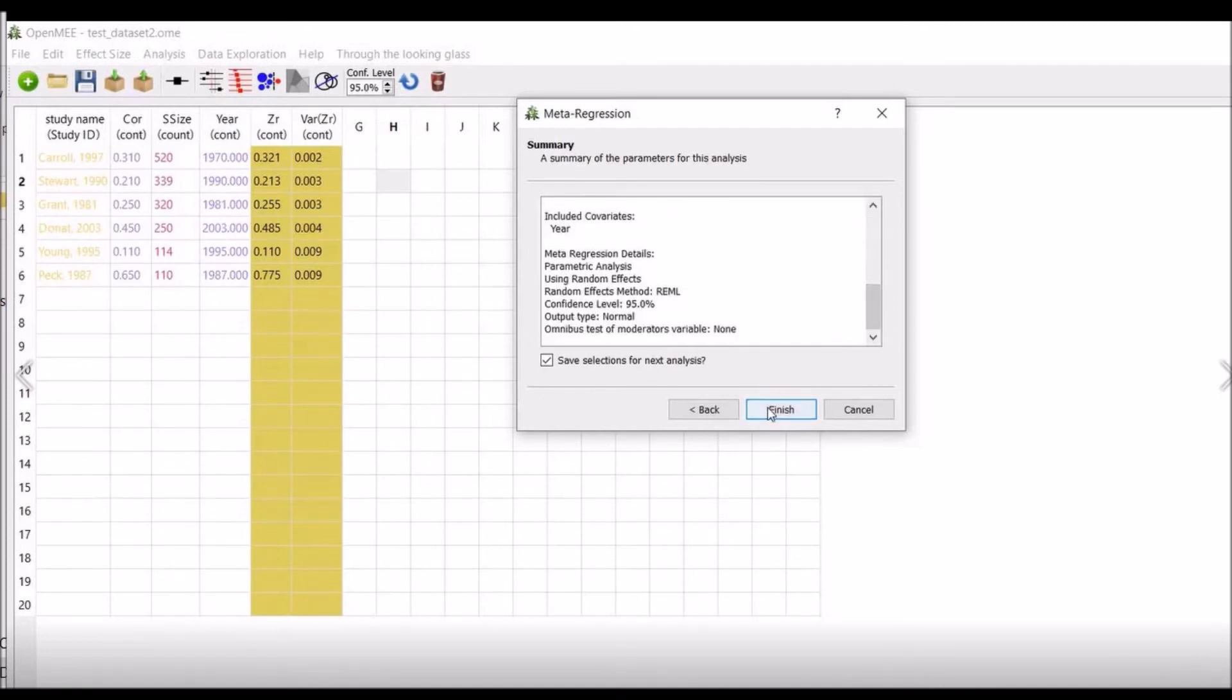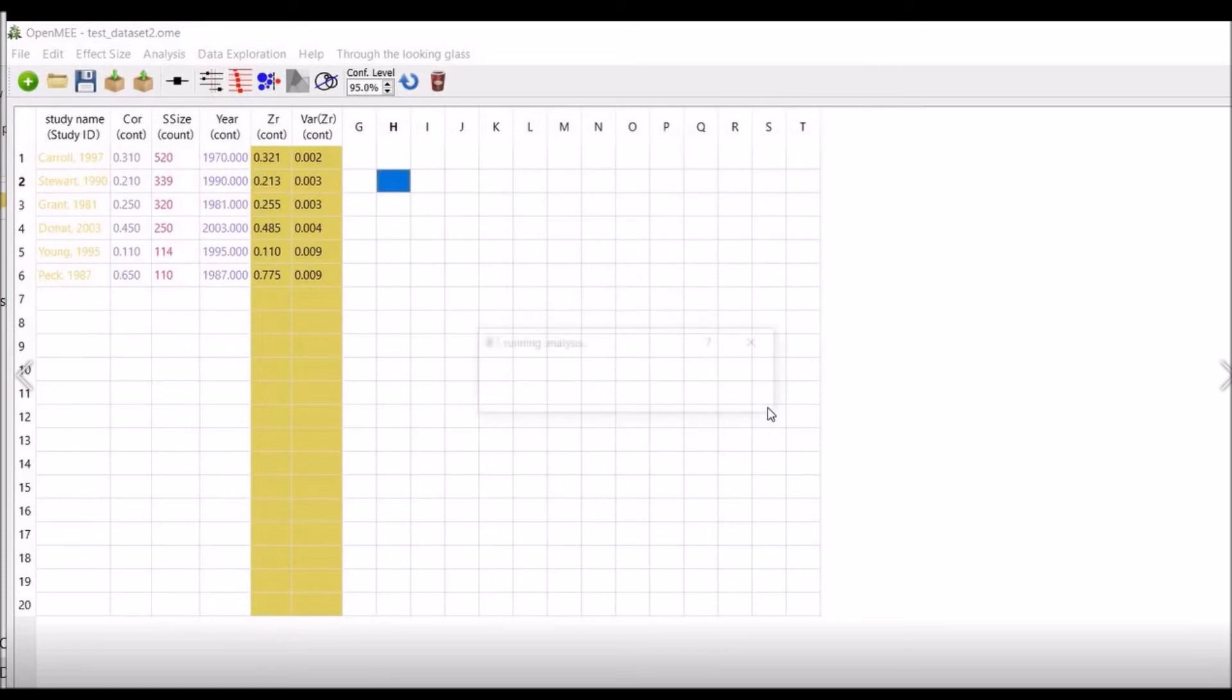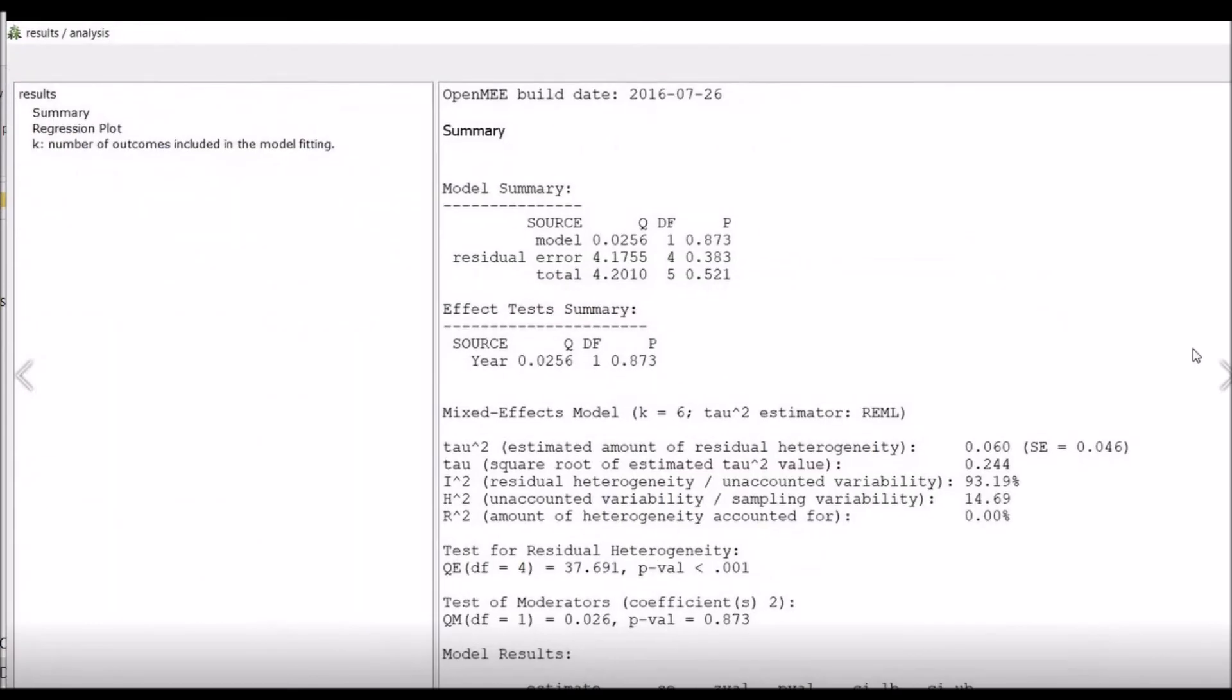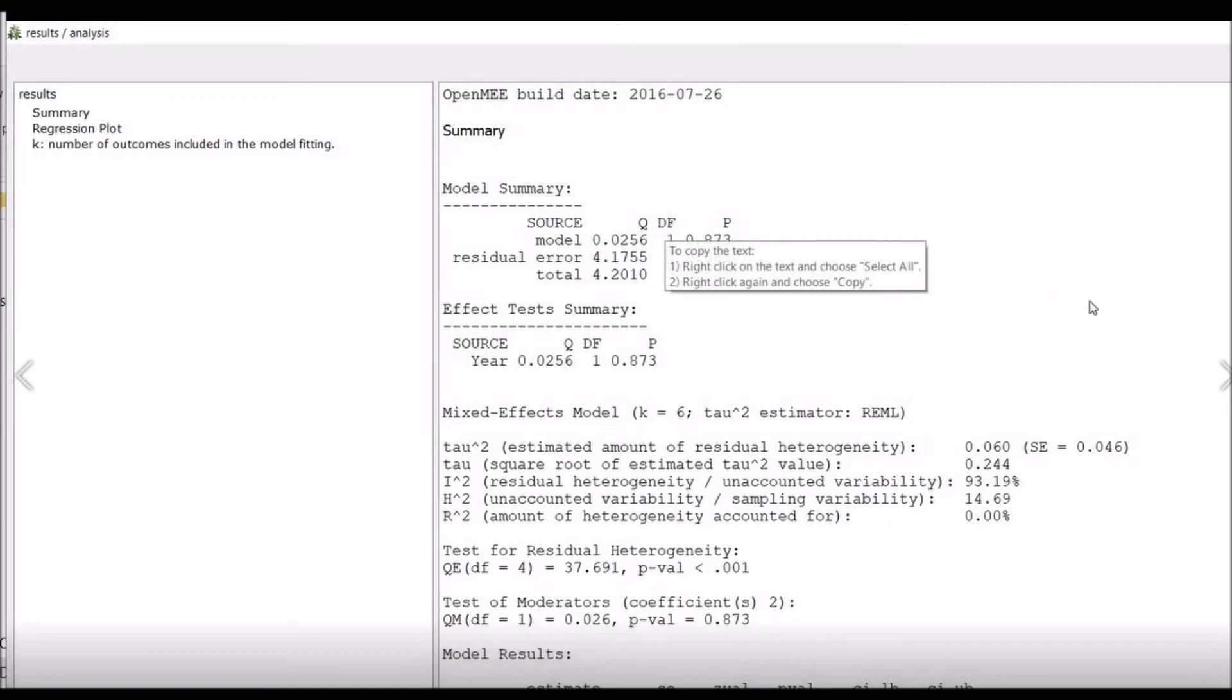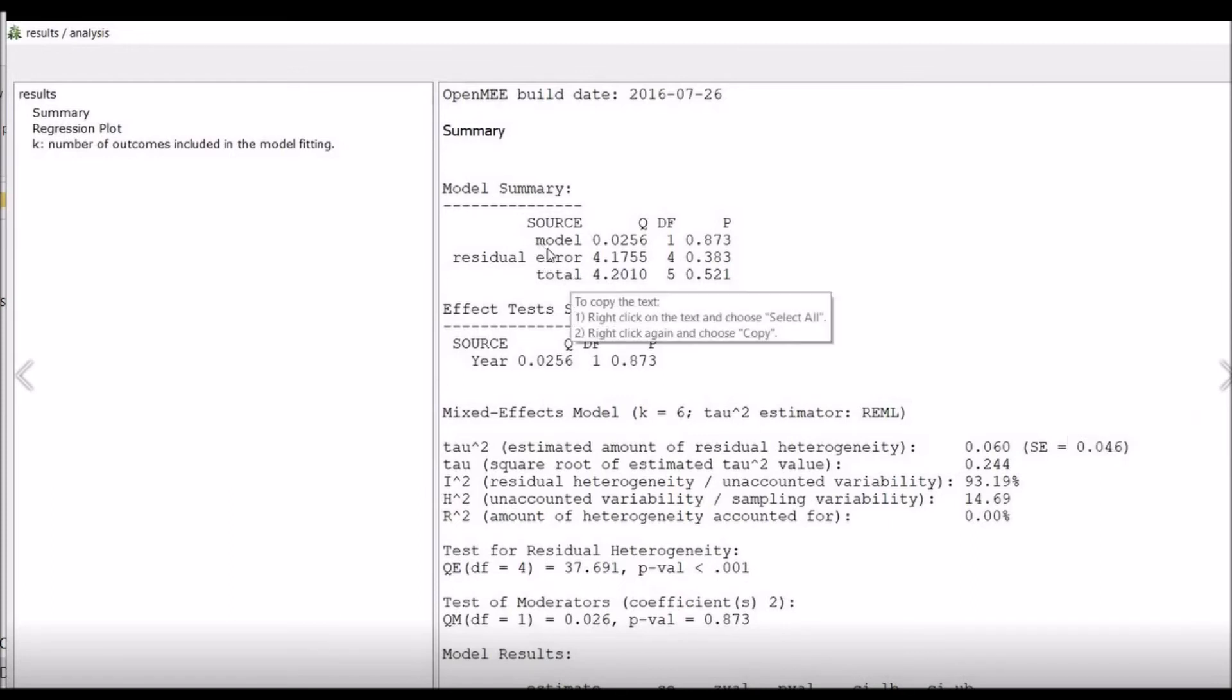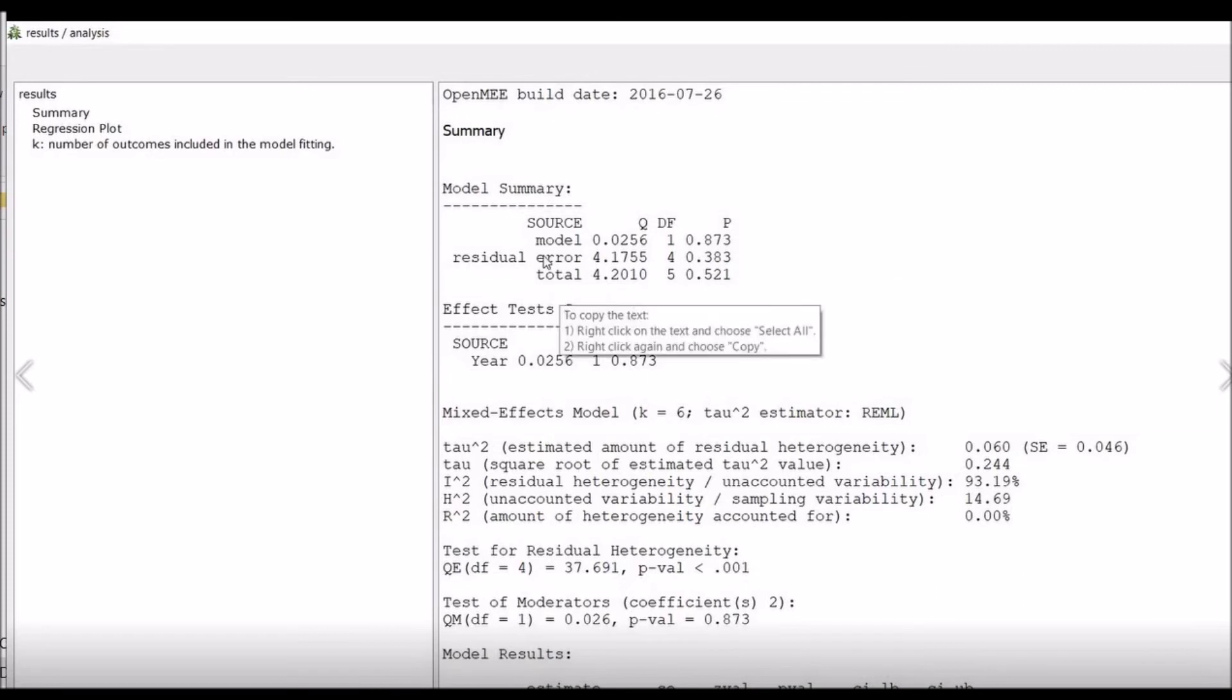Software is running the analysis. Here is the outcome. You can see the model summary for residuals: source, Q, degree of freedom and p-value. So total Q is 4.2010, degree of freedom is 5 and it is insignificant. And for error, it is 4.1755, degree of freedom is 4 and it is insignificant as well. So overall the model is insignificant.